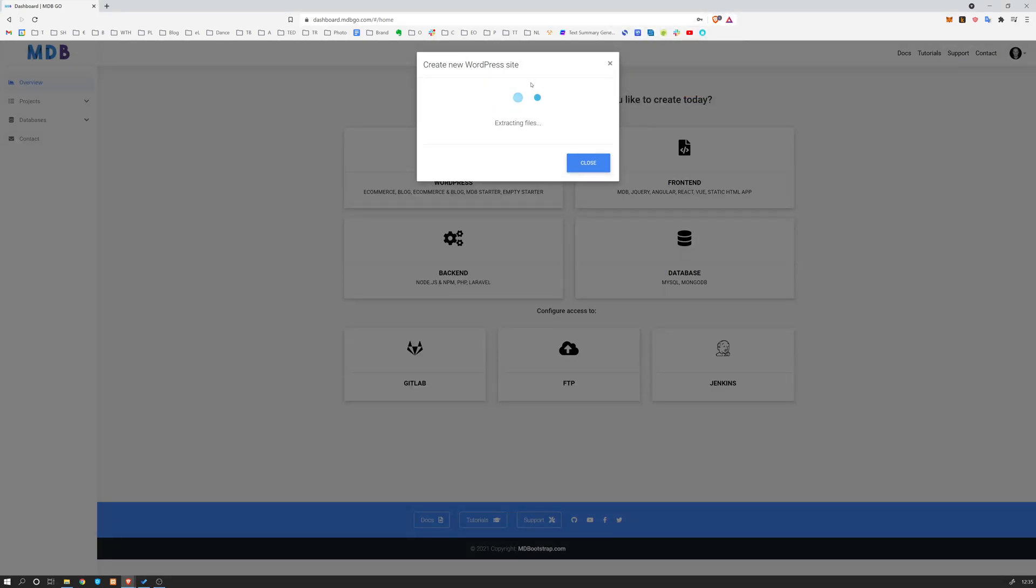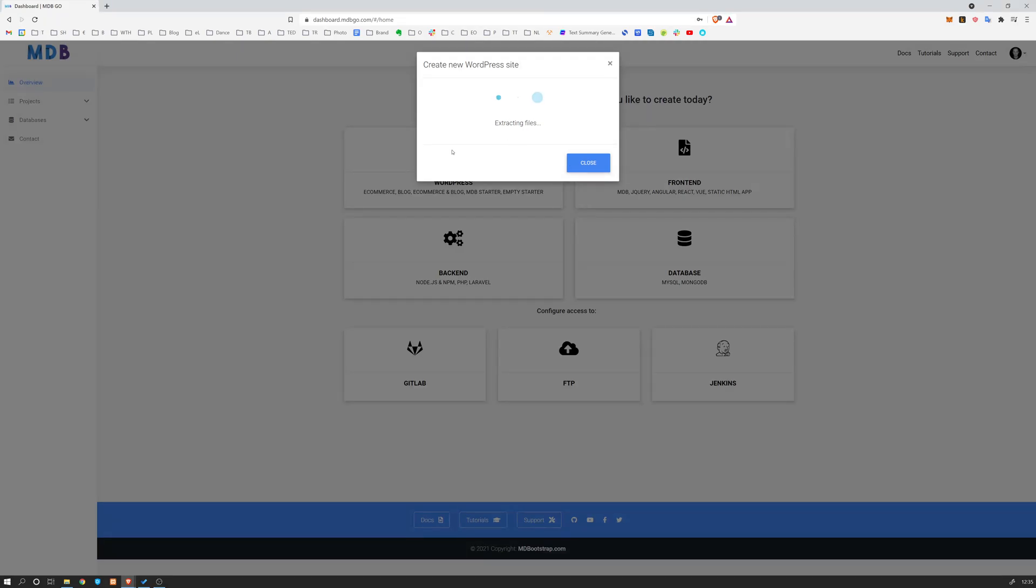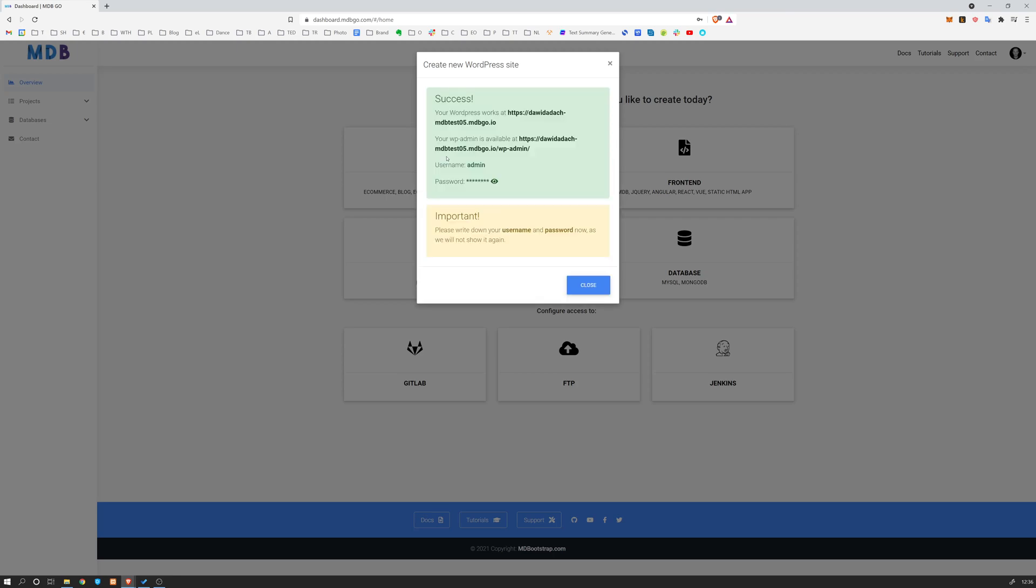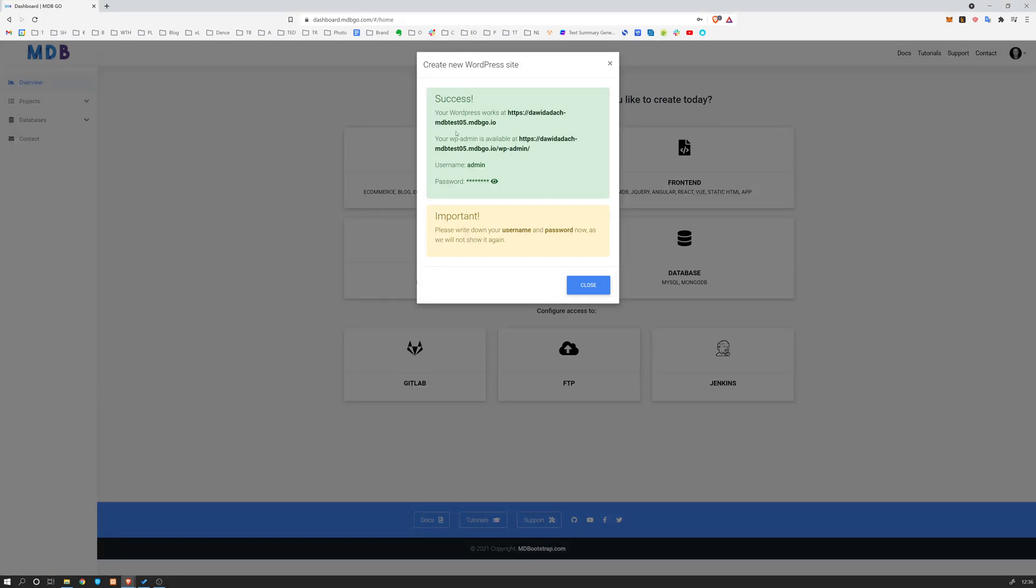You will see the progress over here. So it downloaded files, now it's extracting them, and let's give it a couple of seconds to finish the installation. Okay, so as you can see, it took a few seconds and now our page is ready.